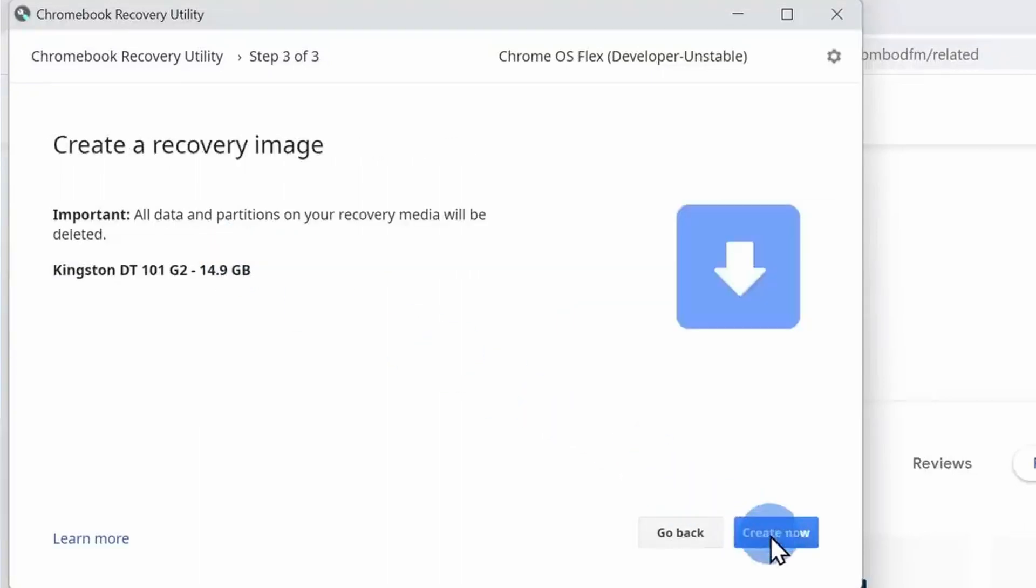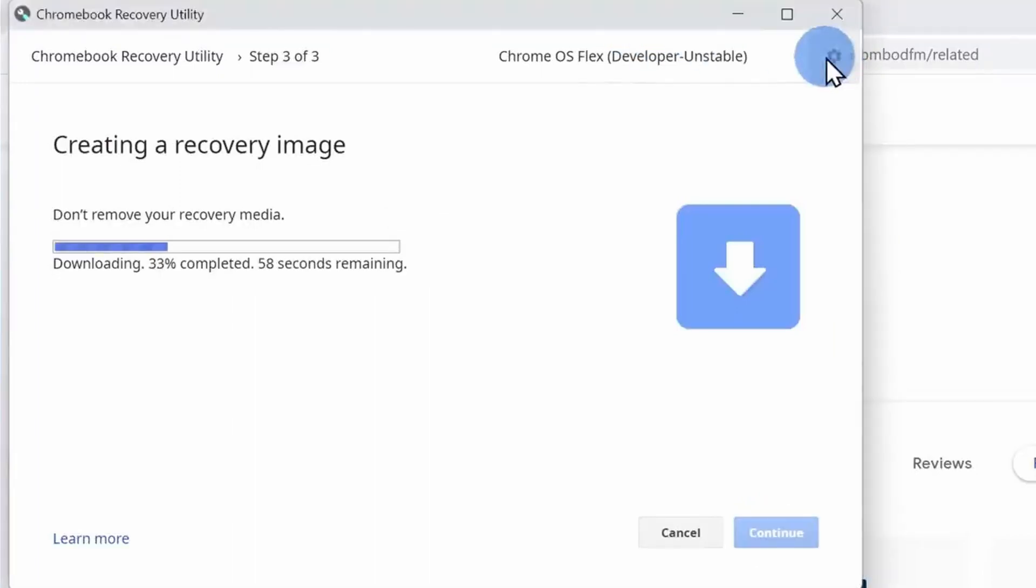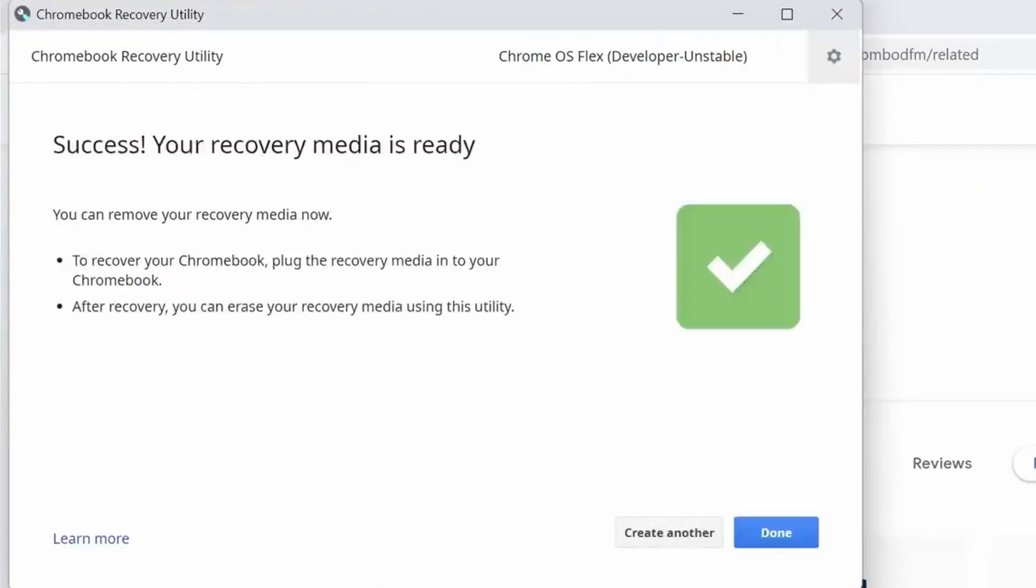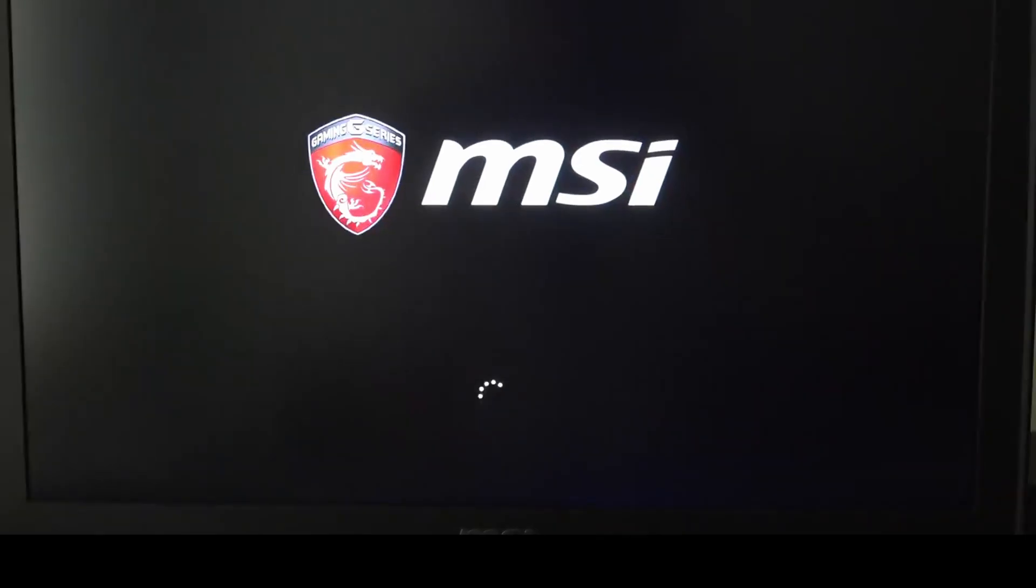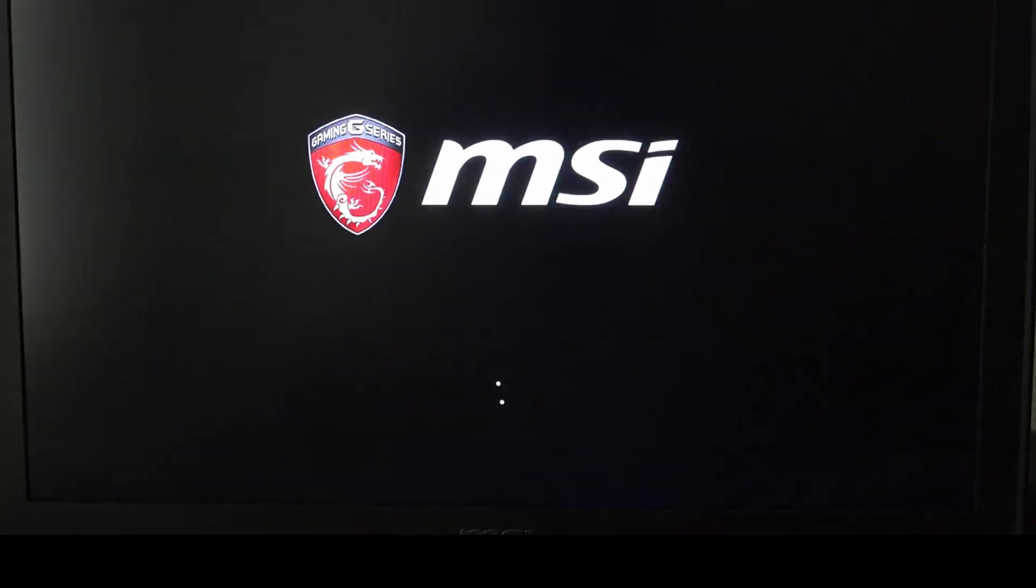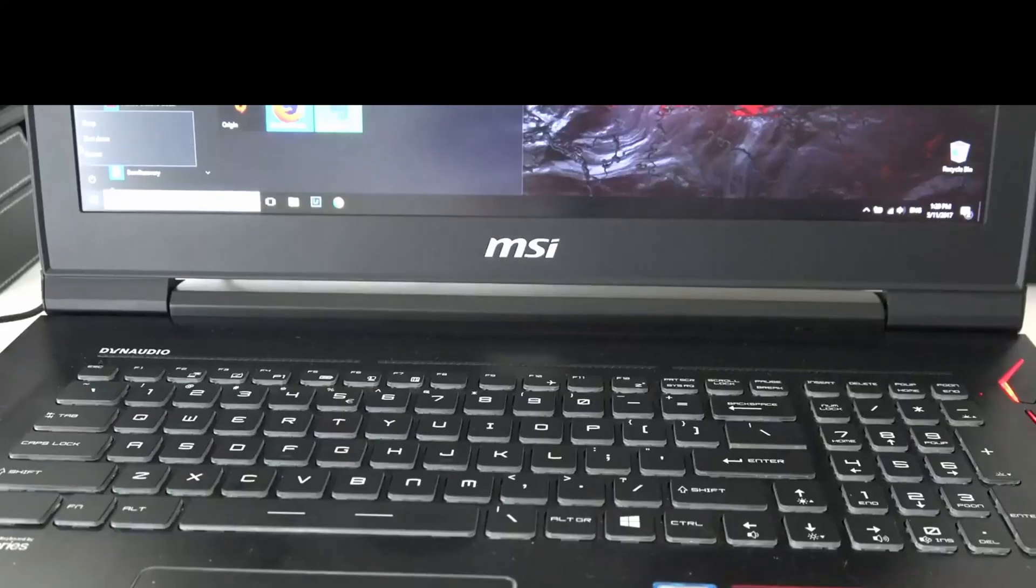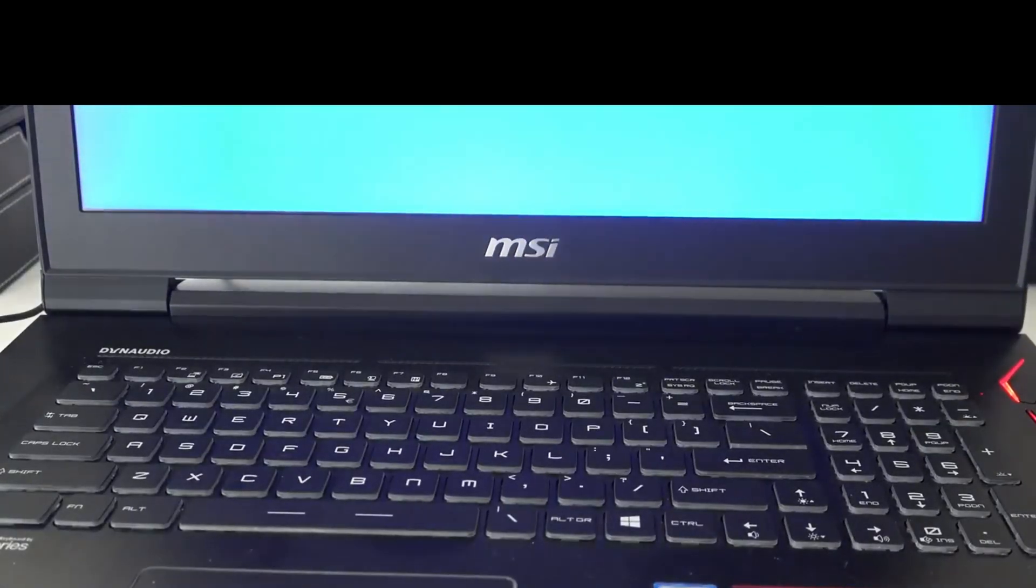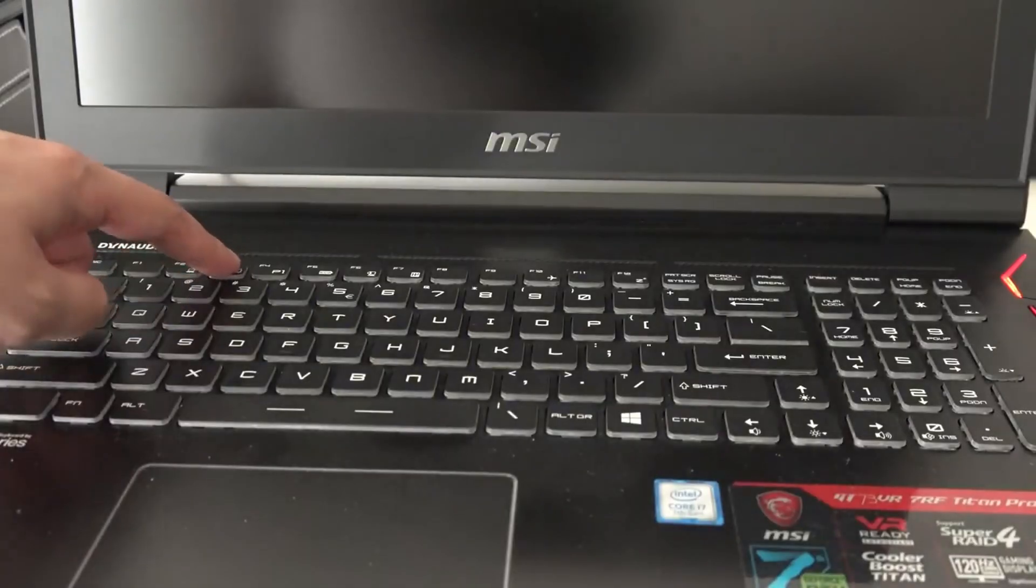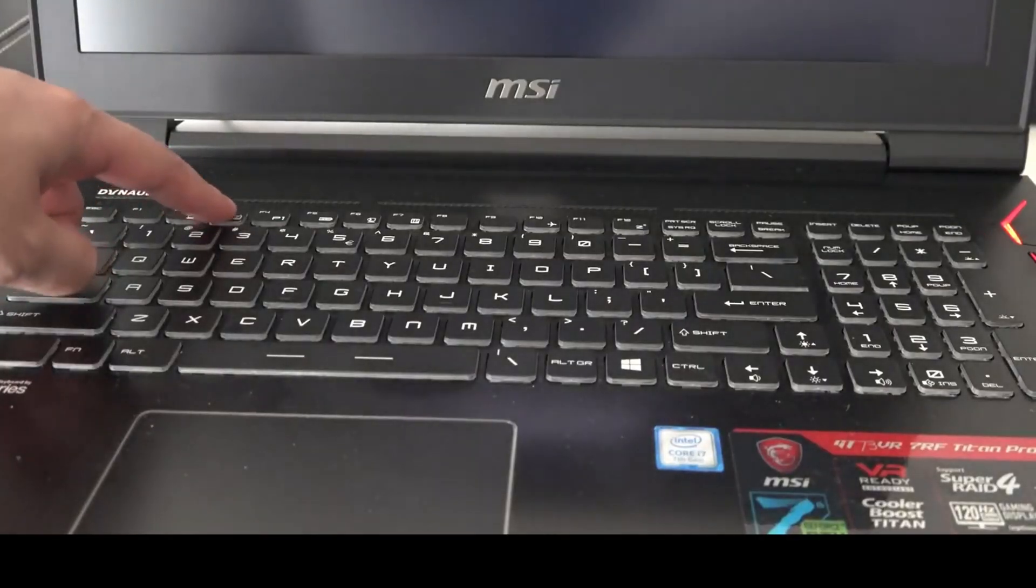Now that we have created the USB installer, we need to boot from it. To do this, simply restart your computer and then immediately start pressing the boot menu key. Now my laptop is an MSI, so I'm going to press the F12 key, but if your computer is from a different PC manufacturer, you need to press a different key.